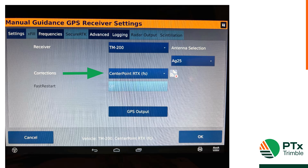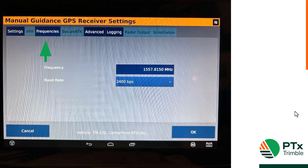Here we can see we have changed our correction source to RTX. Next we can click on the frequencies tab on the top to set up our frequency and our baud rate. You will not have the ability to click on frequencies if you do not choose CenterPoint RTX FS. If you do not have the frequencies tab in dark blue, you have not chosen CenterPoint RTX FS.